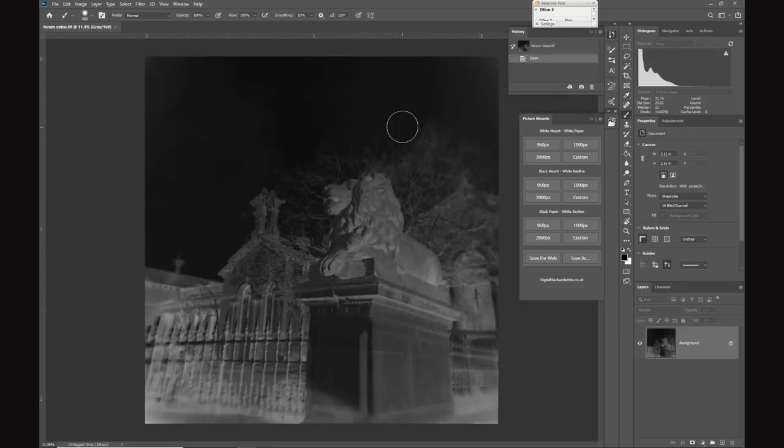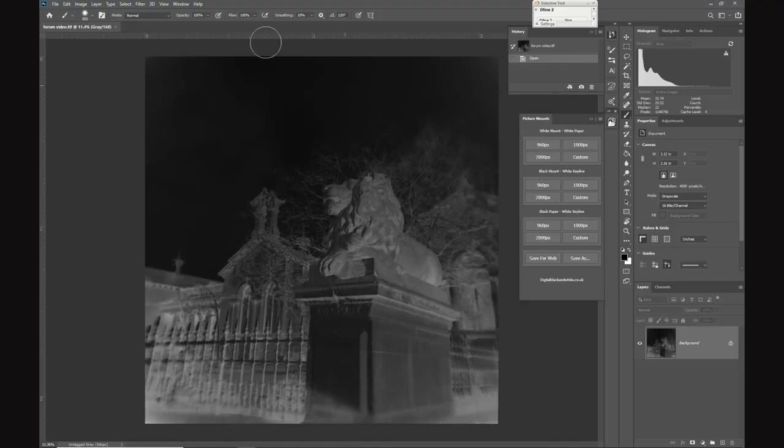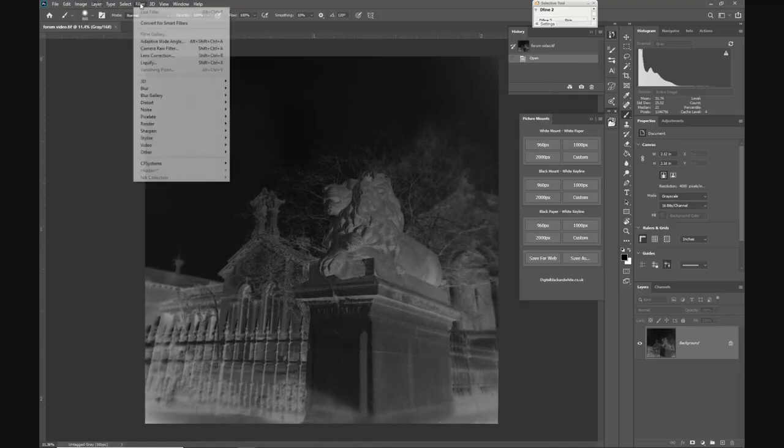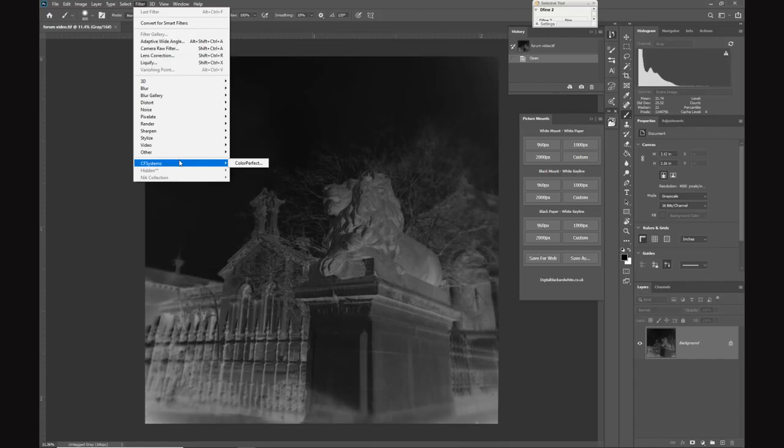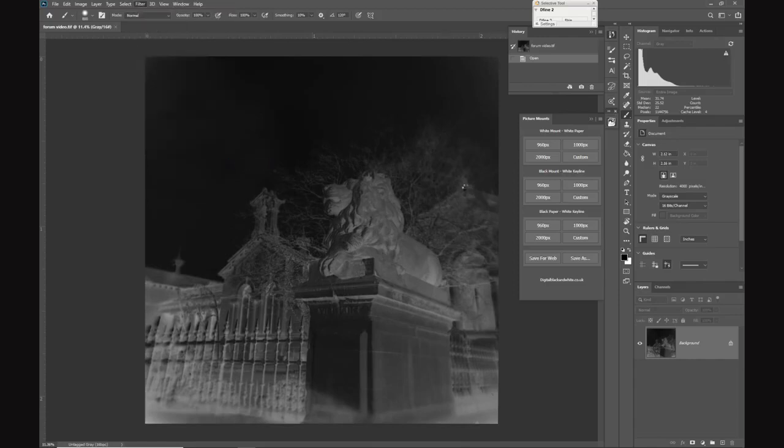Now the image is opened in Photoshop, I'm not going to use Photoshop to convert this back to a positive. I'm going to use a plugin called ColorPerfect.